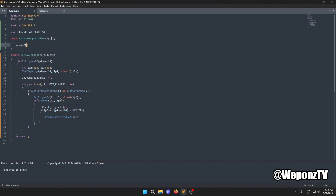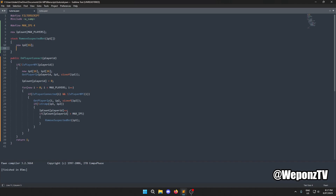We actually do need to store ip2 as a separate variable. Then we loop through all players again using the exact same connected and non-NPC checks as before.